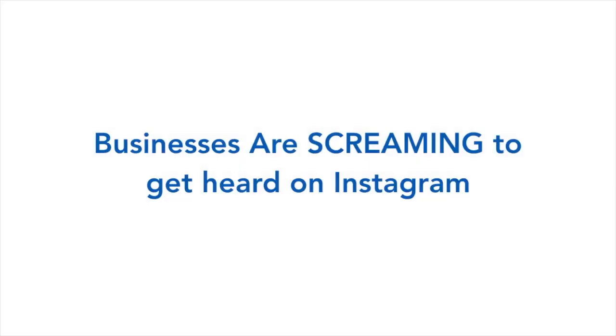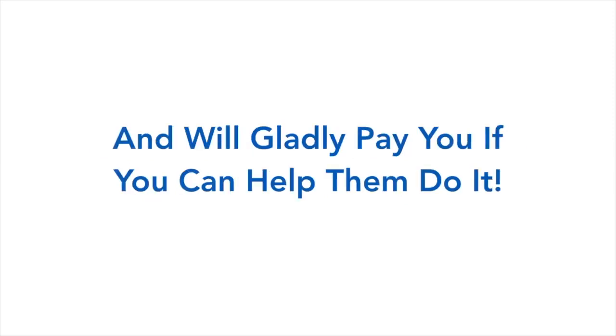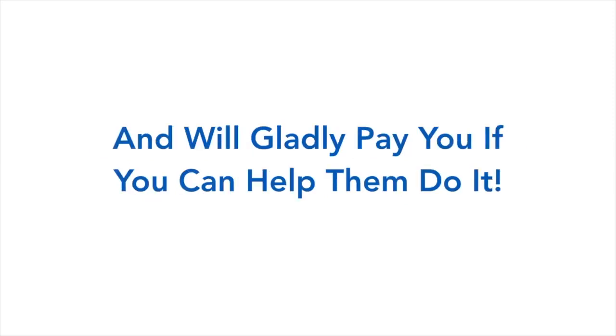So what we've done is put a free presentation together and we'll just switch over to the computer now and take you through it. Businesses are screaming to get heard on Instagram and will gladly pay you if you can help them do it. See the amount of likes, comments, and engagement a single post can get? Look at that, over 112,000 likes.